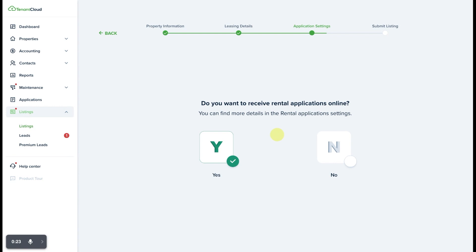Before you invite an applicant to apply, you want to make sure that your settings are enabled to accept applications online.